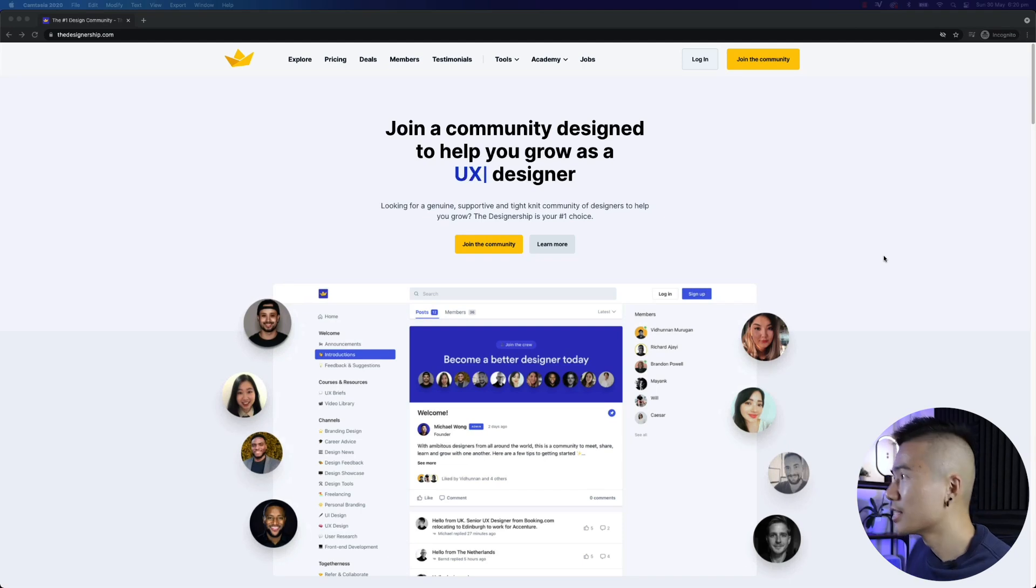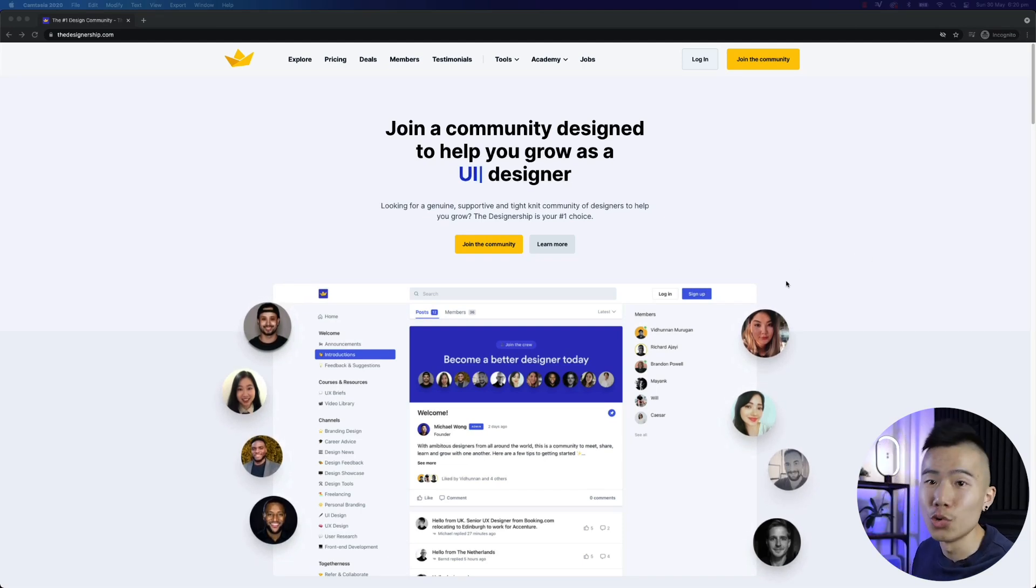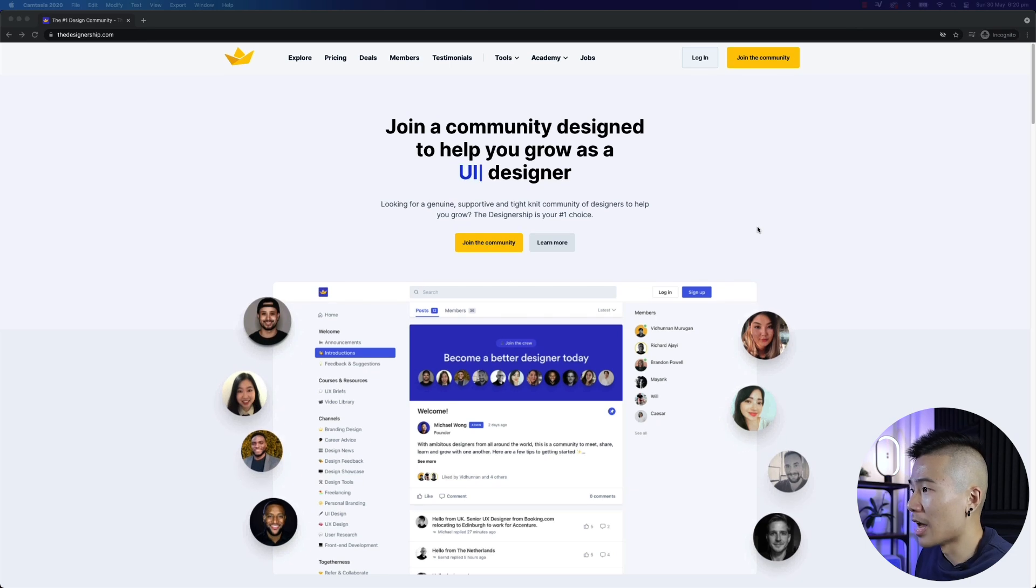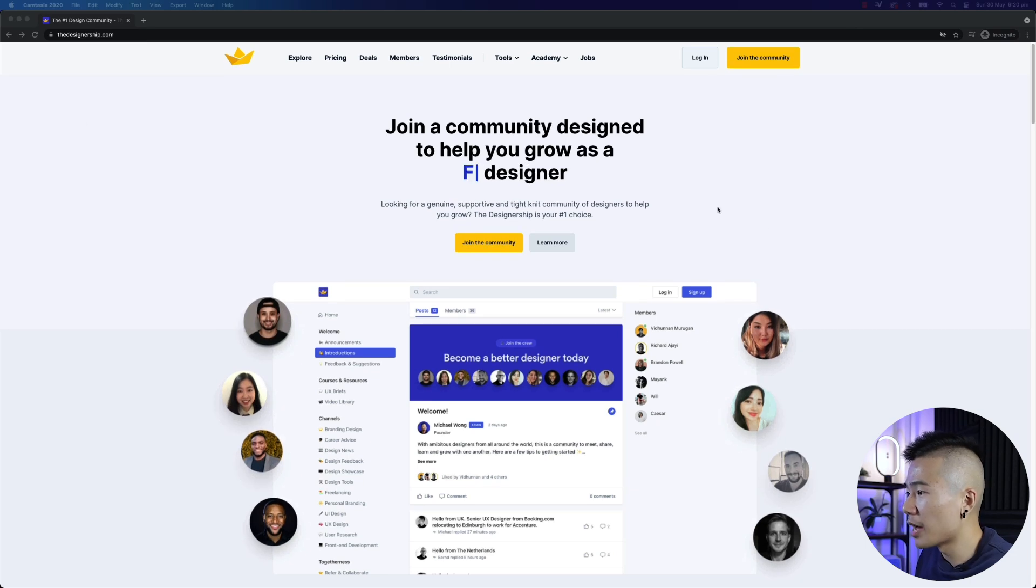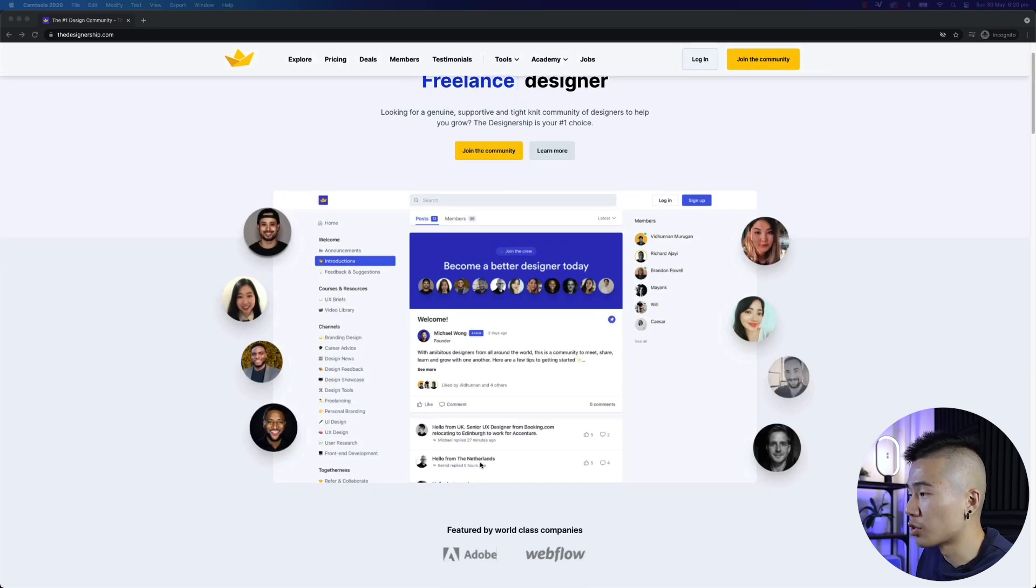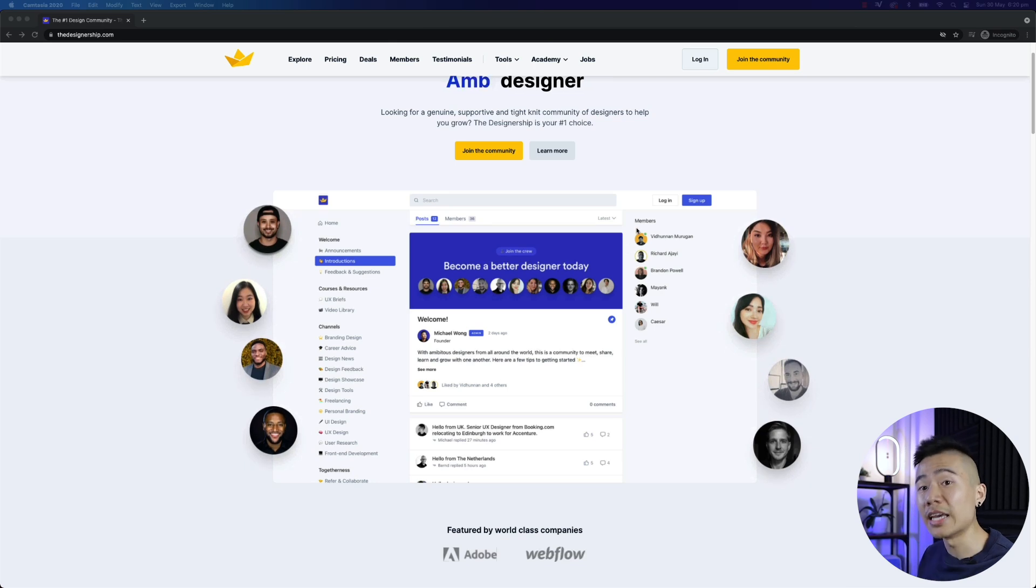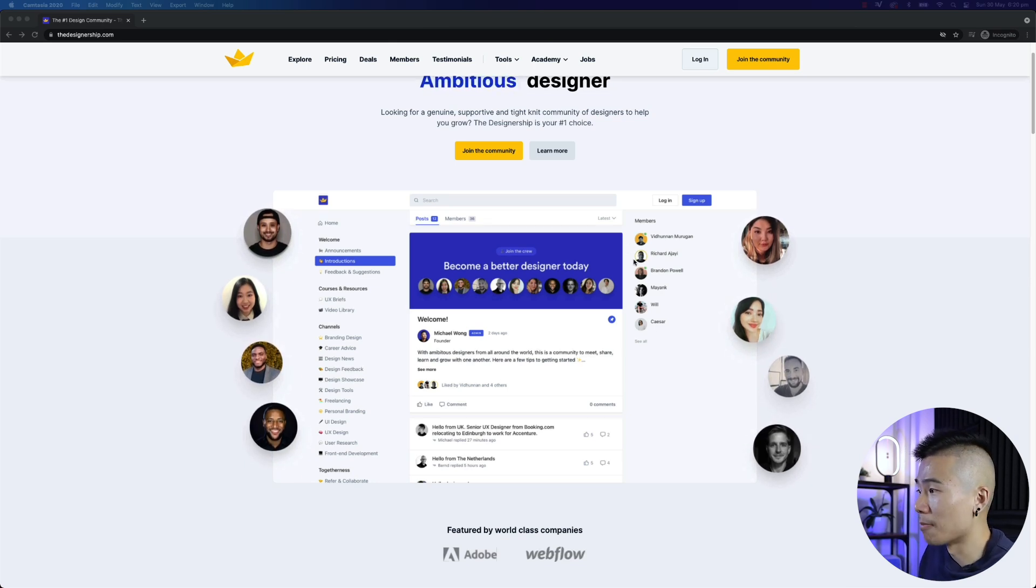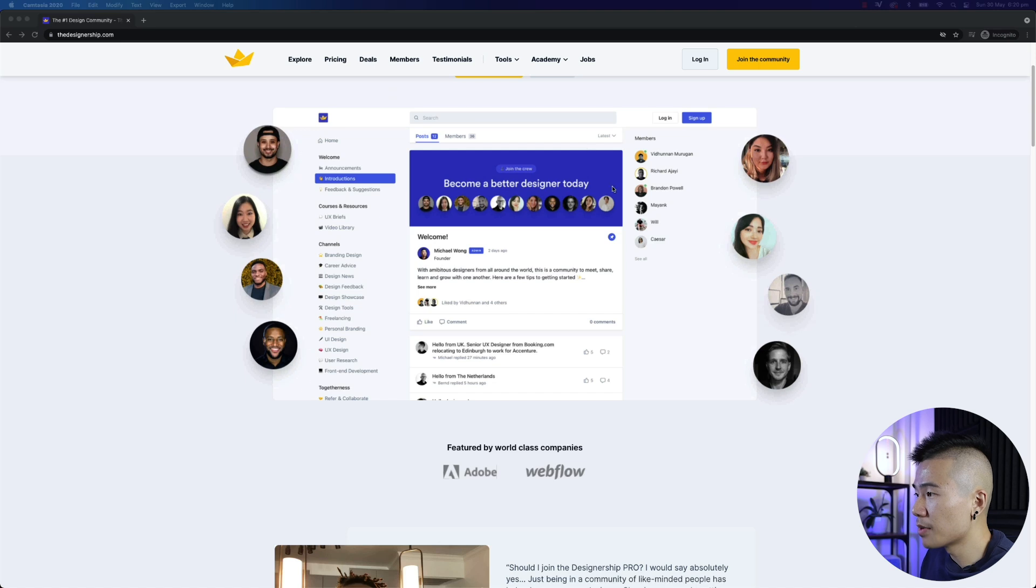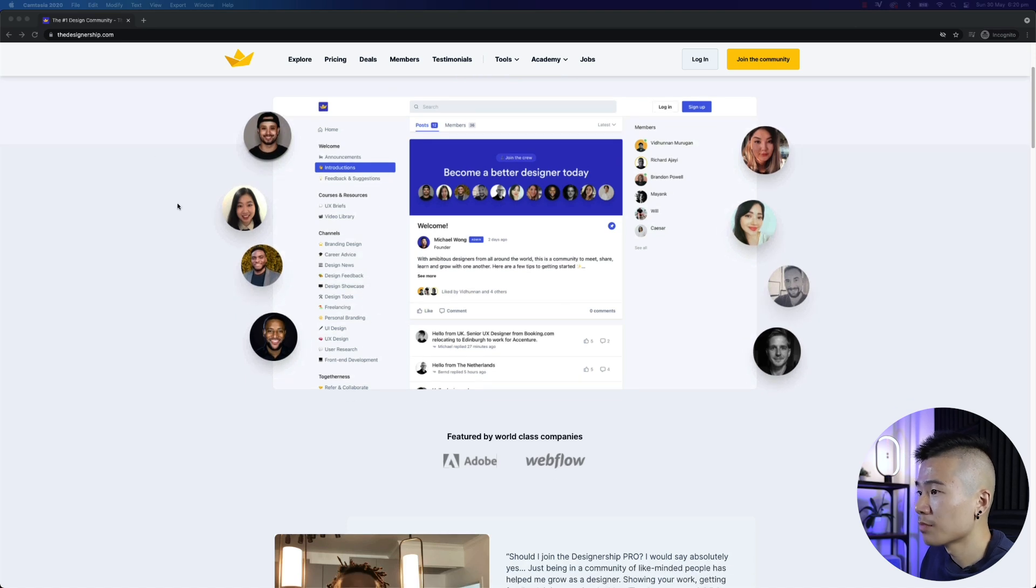And if you are a member, what value you get out of it. So let's get right into it. Now, take a look at the website. This is the very new designership website. Now, this is the homepage. Here's a screenshot of the actual community platform, which I will log in and show you exactly how it goes.